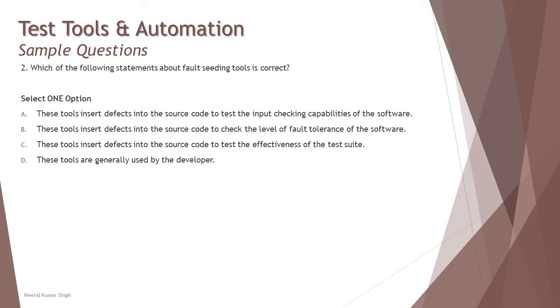Question number two: Which of the following statements about fault seeding tools is correct? From the tutorials we have understood that when you talk about fault seeding, it is to insert the fault and check the effectiveness of the test cases.